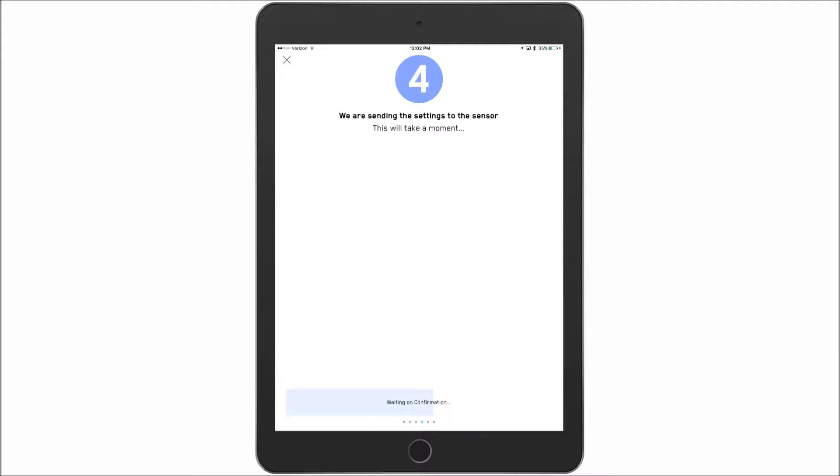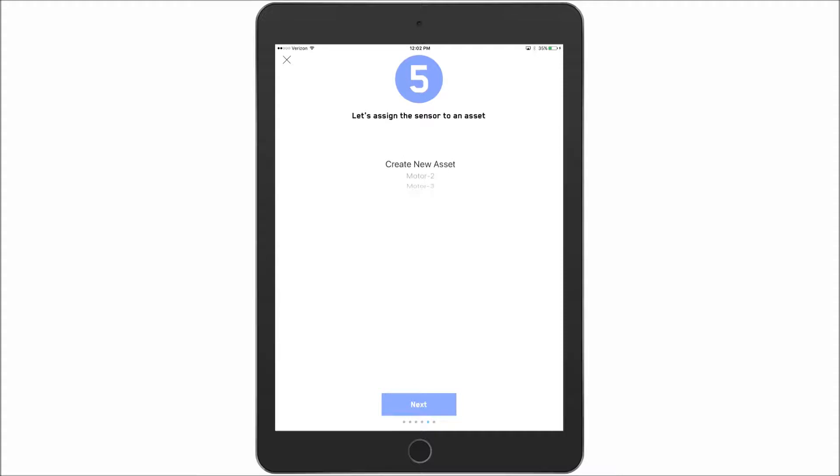And now those sensor settings have been sent. And now we're on to creating a new asset.